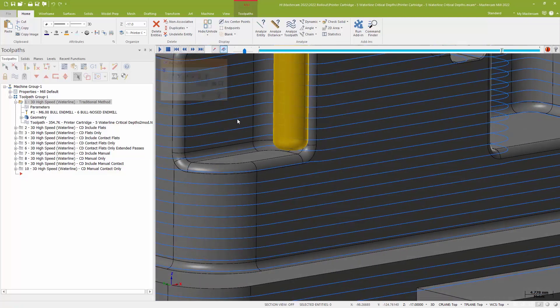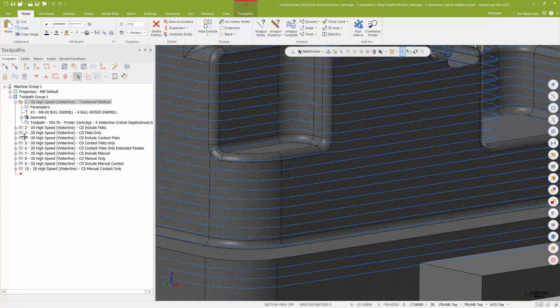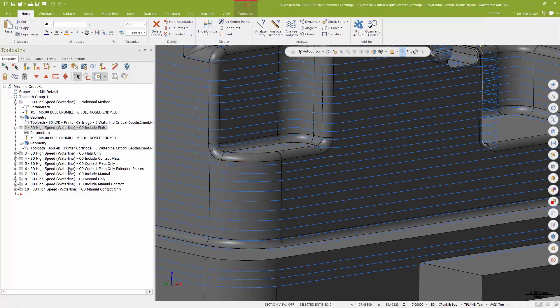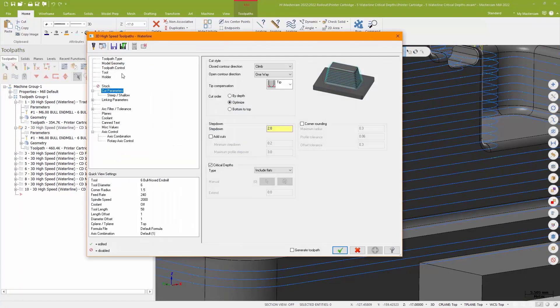So what we're going to do is look at that new feature in waterline. If I go into my cut parameters, down on the cut parameters page, I have a new feature here called critical depths.